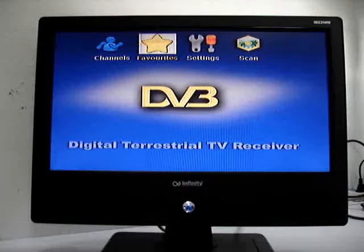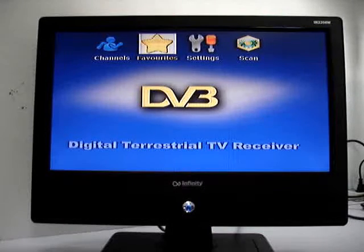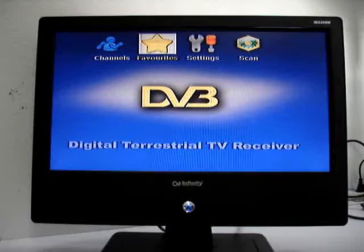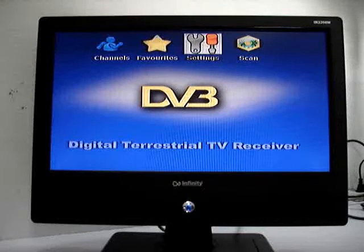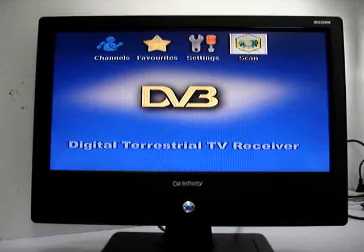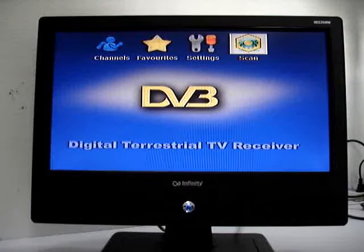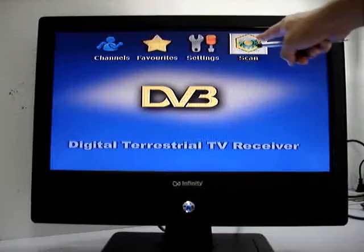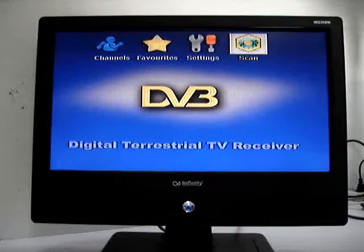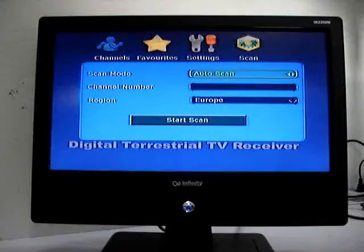Select the menu by the right and left arrow key on the remote control. This time we need the scan. Press OK to confirm.